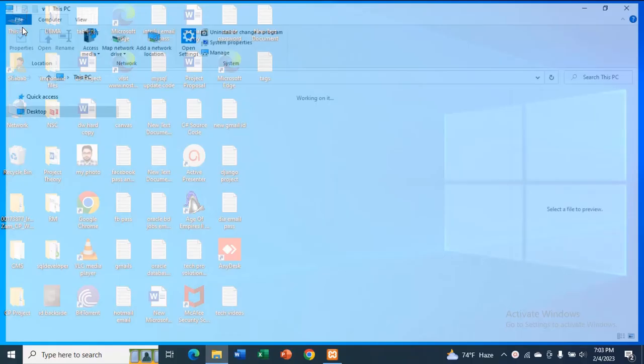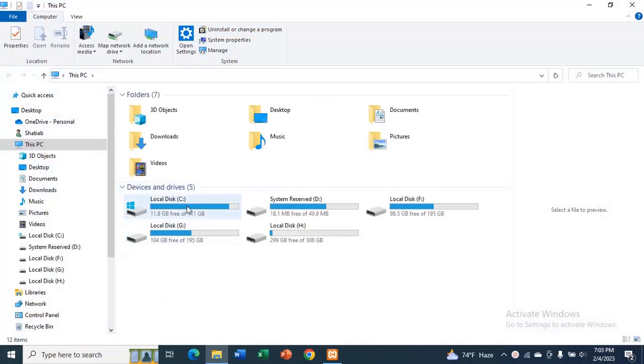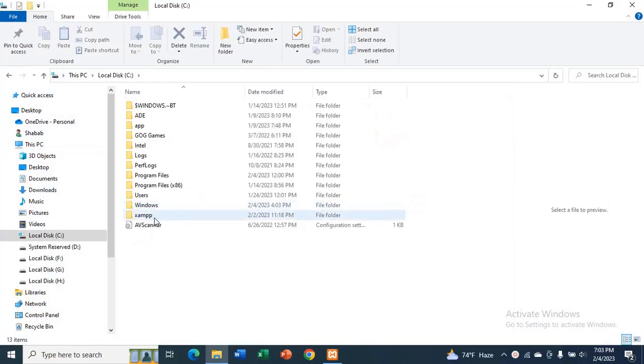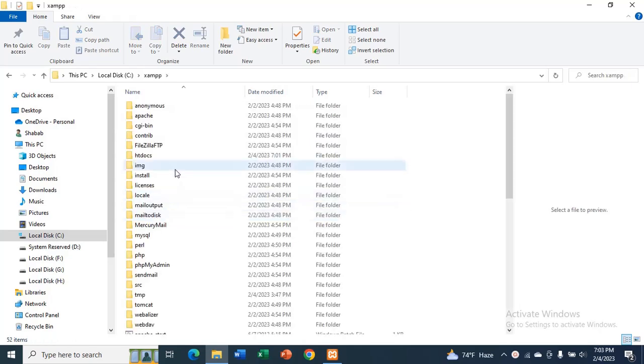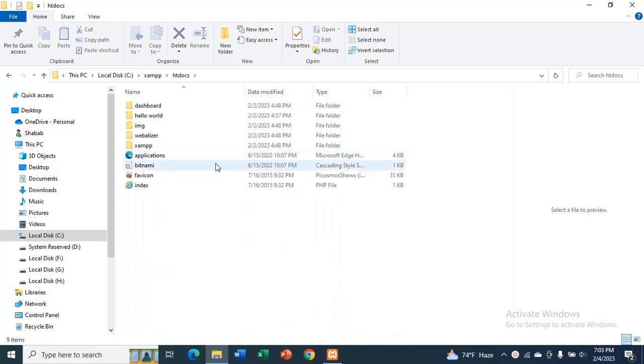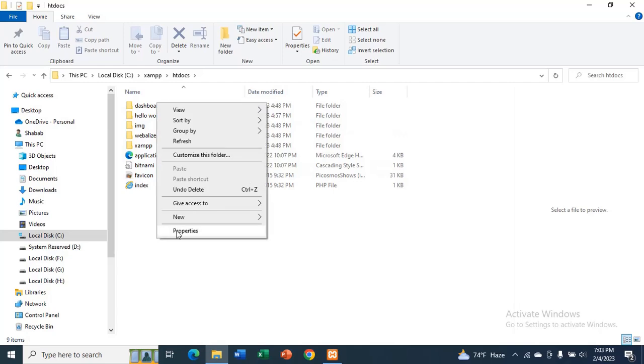I will go to my PC, C Drive, XAMPP, then I will go to htdocs. I will create a folder.